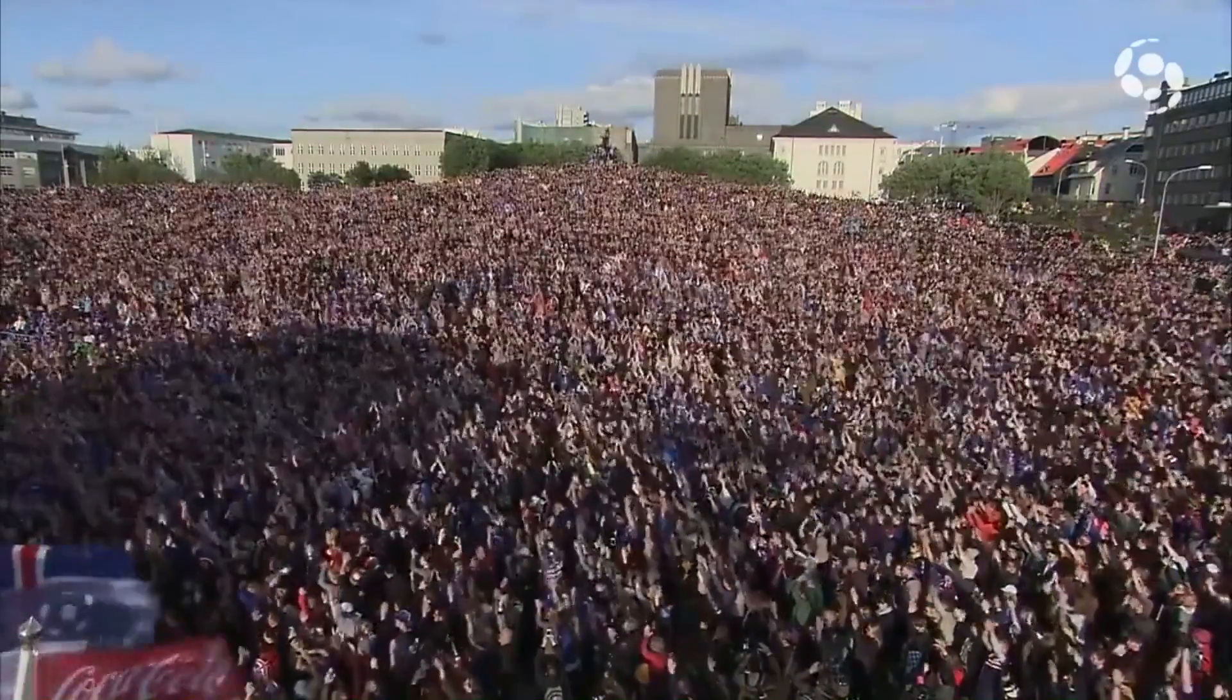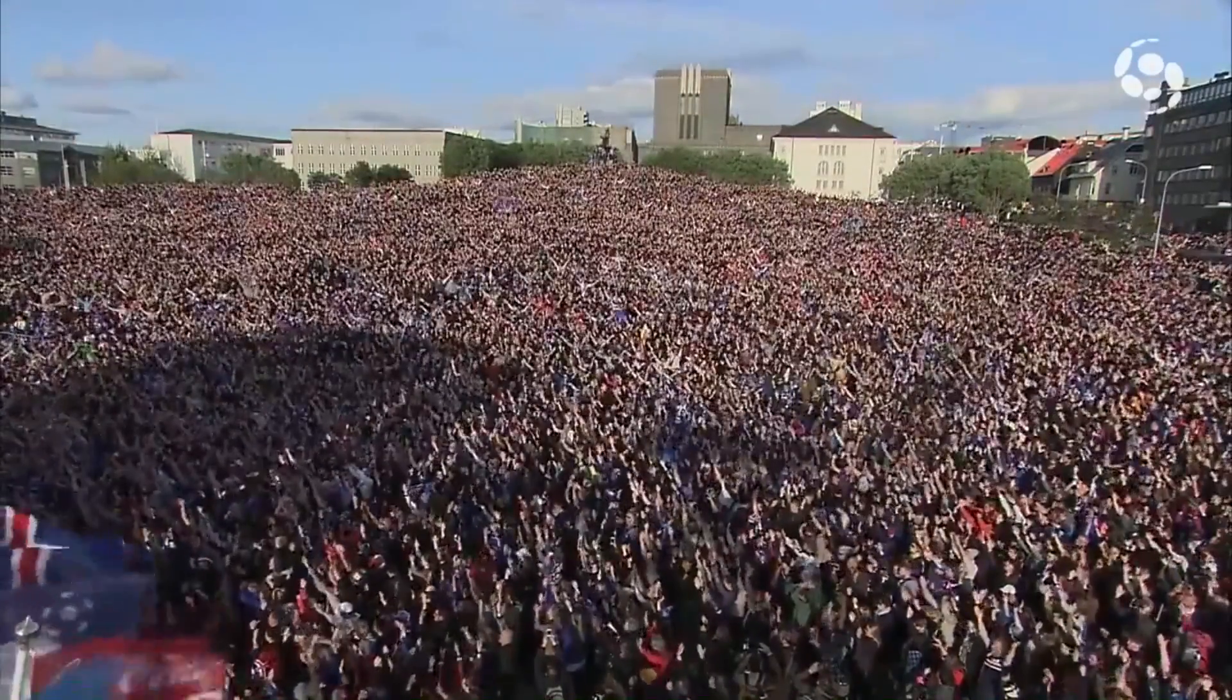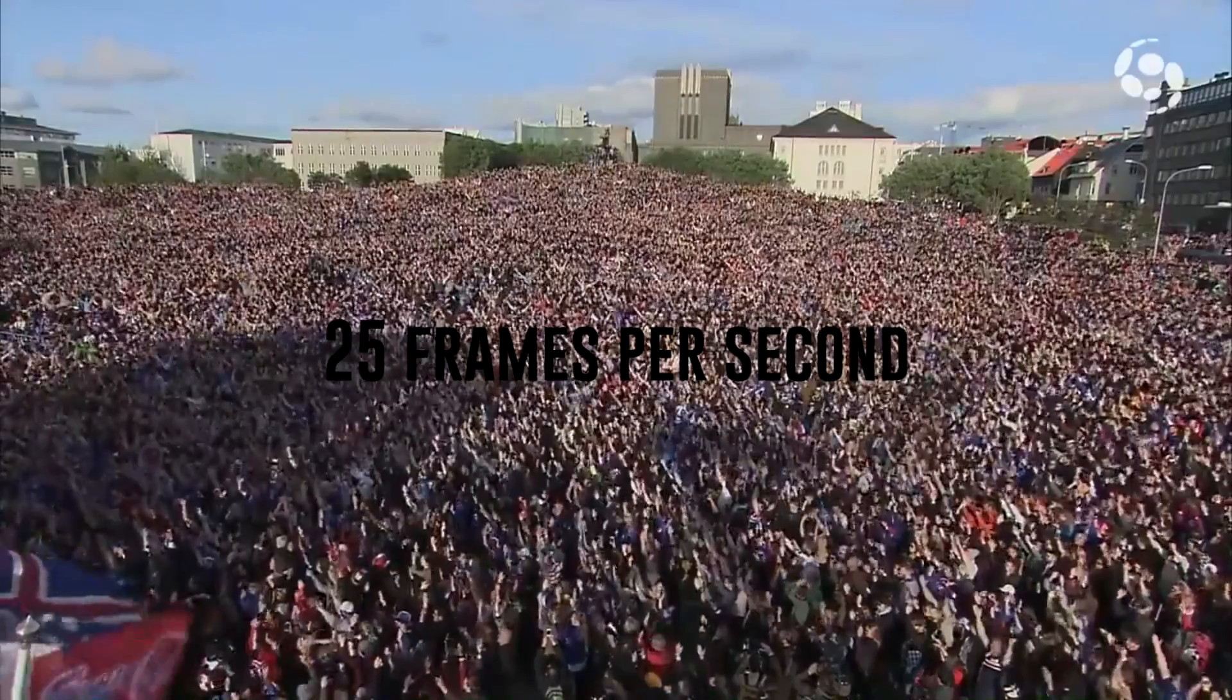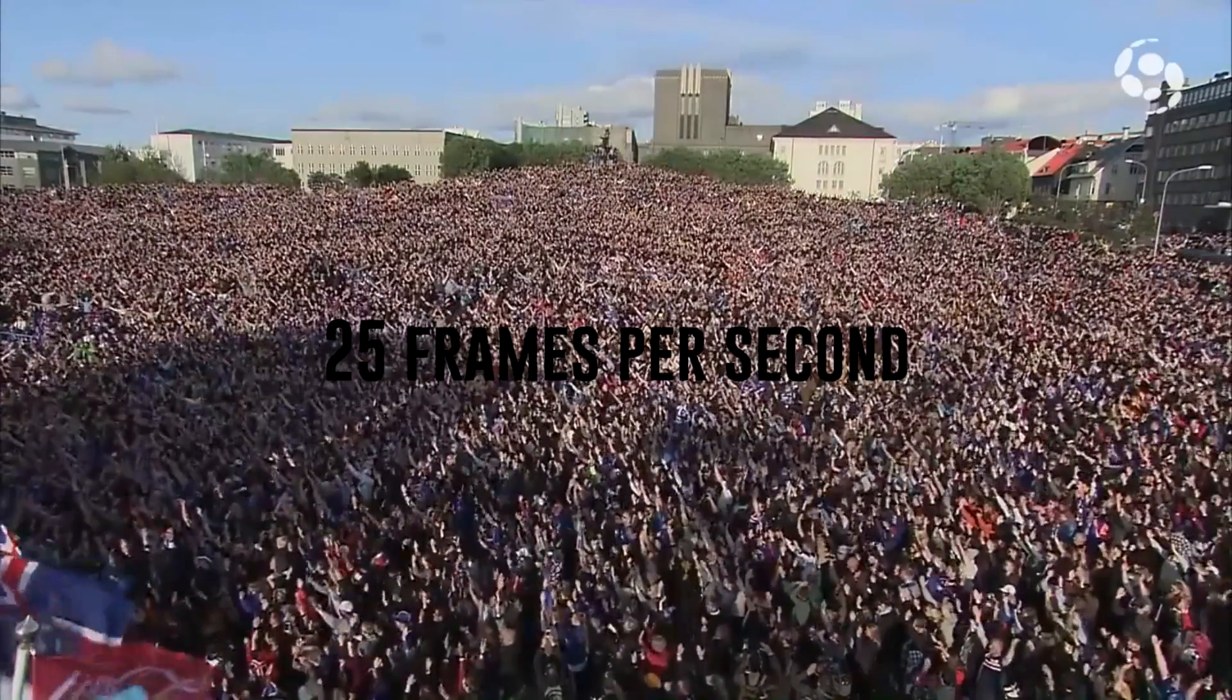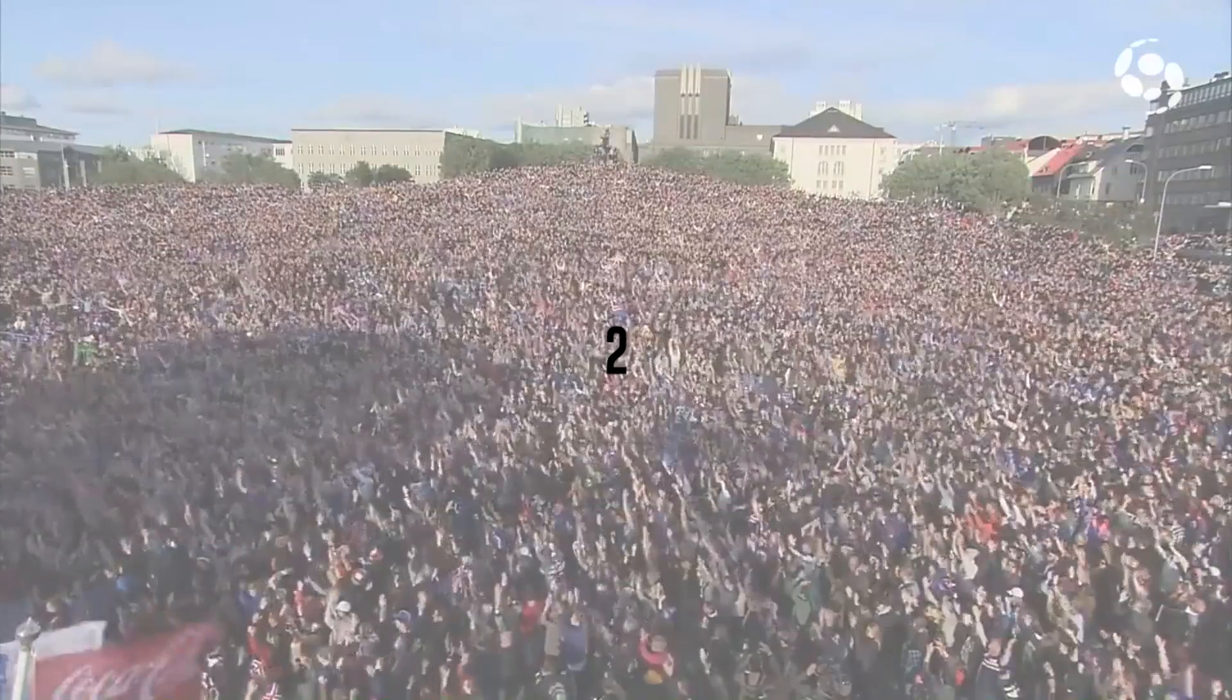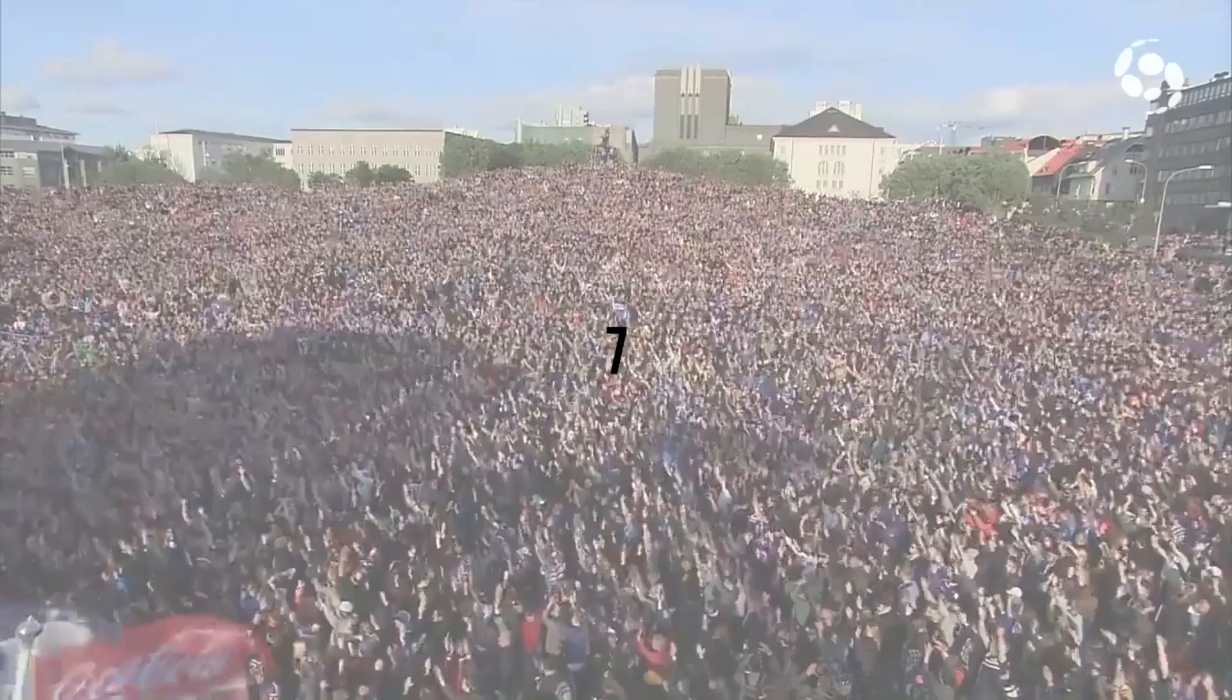When I analyzed the video, I found it had a frame rate of 25 frames per second and it takes about 7 frames for the wave to travel across the field.